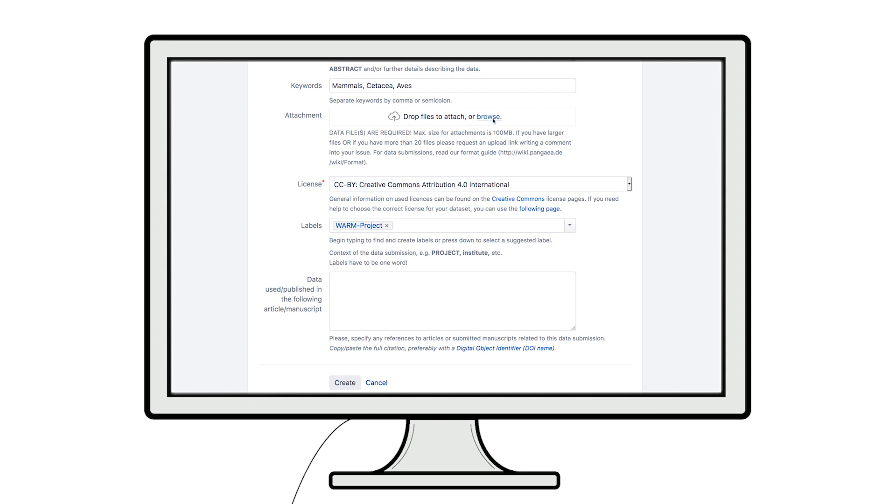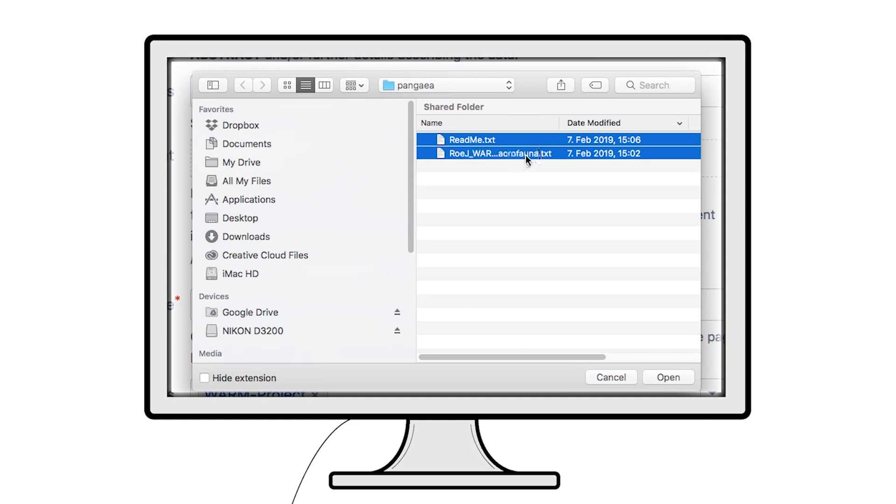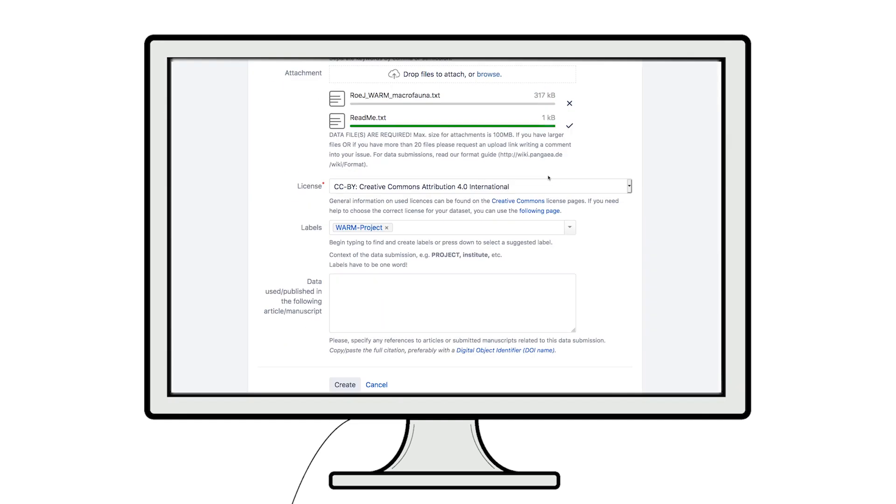Finally, and most importantly, you need to attach your dataset files. If your data files are larger than 100 megabytes, we can provide an upload link for large files, up to 10 gigabytes per file. Please indicate this in the description field.